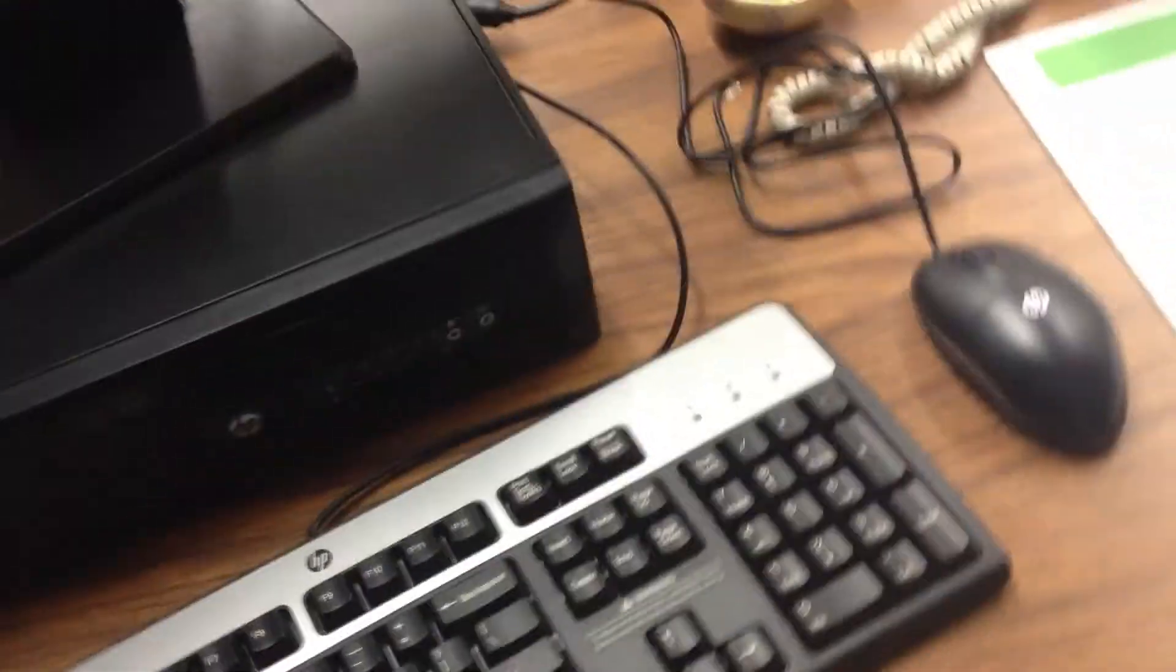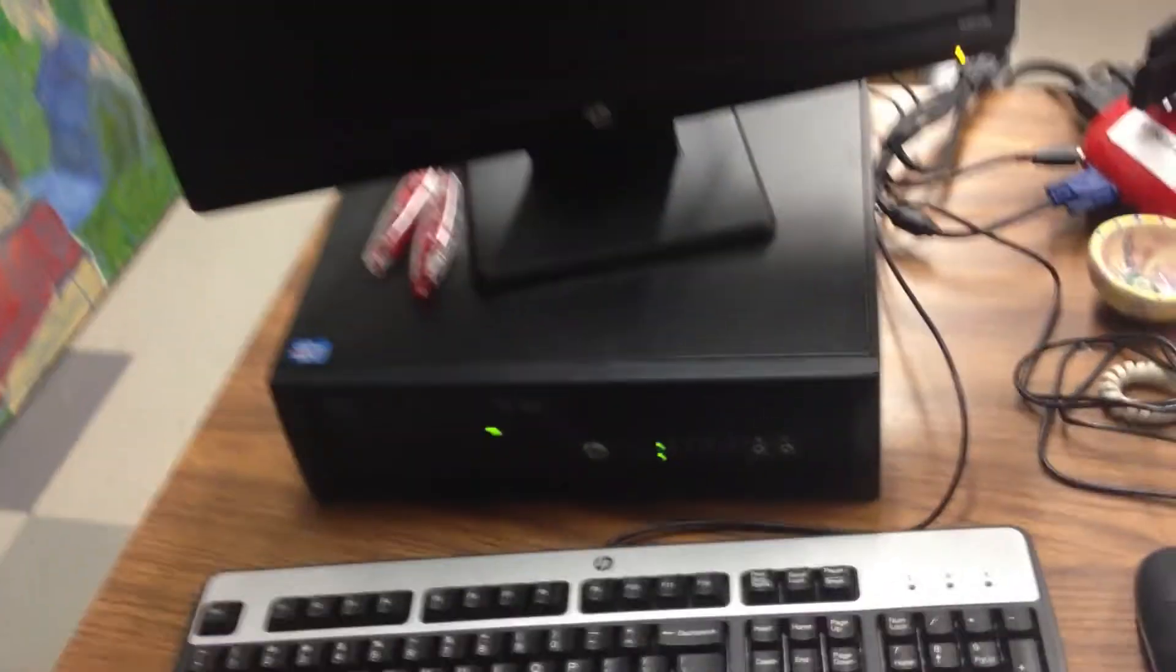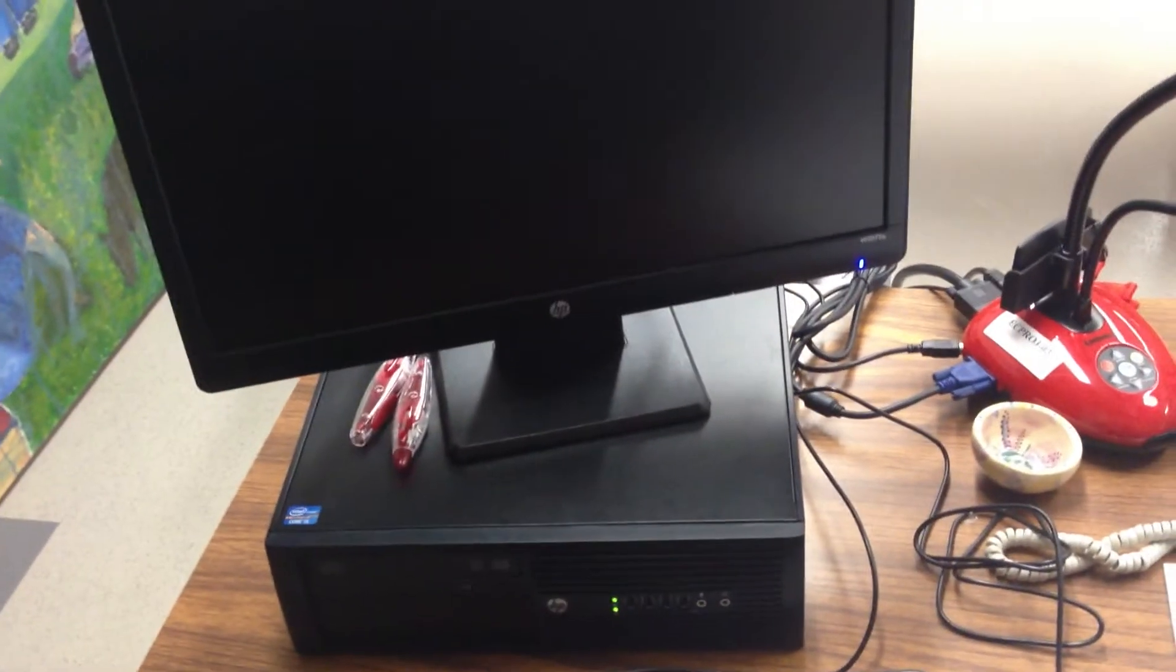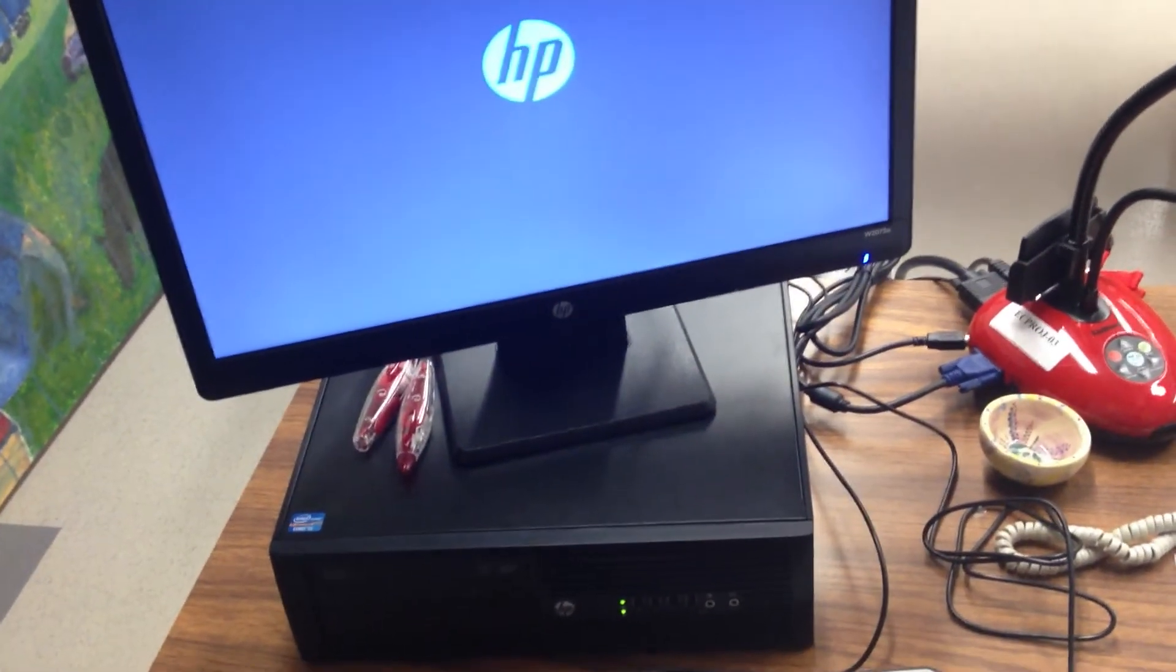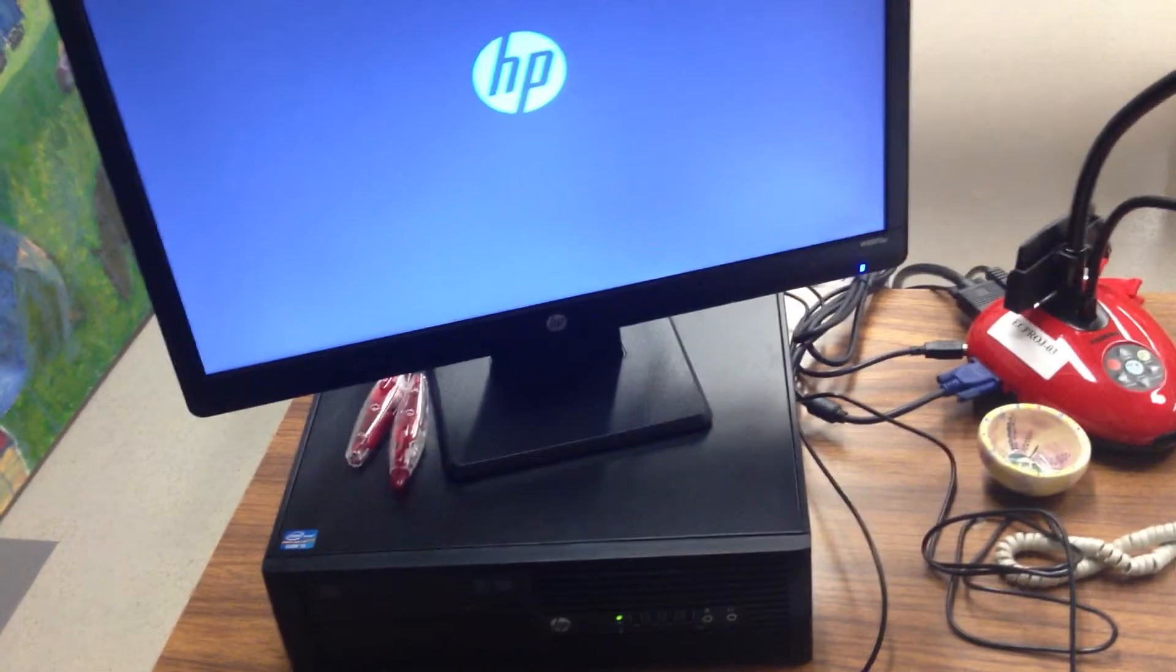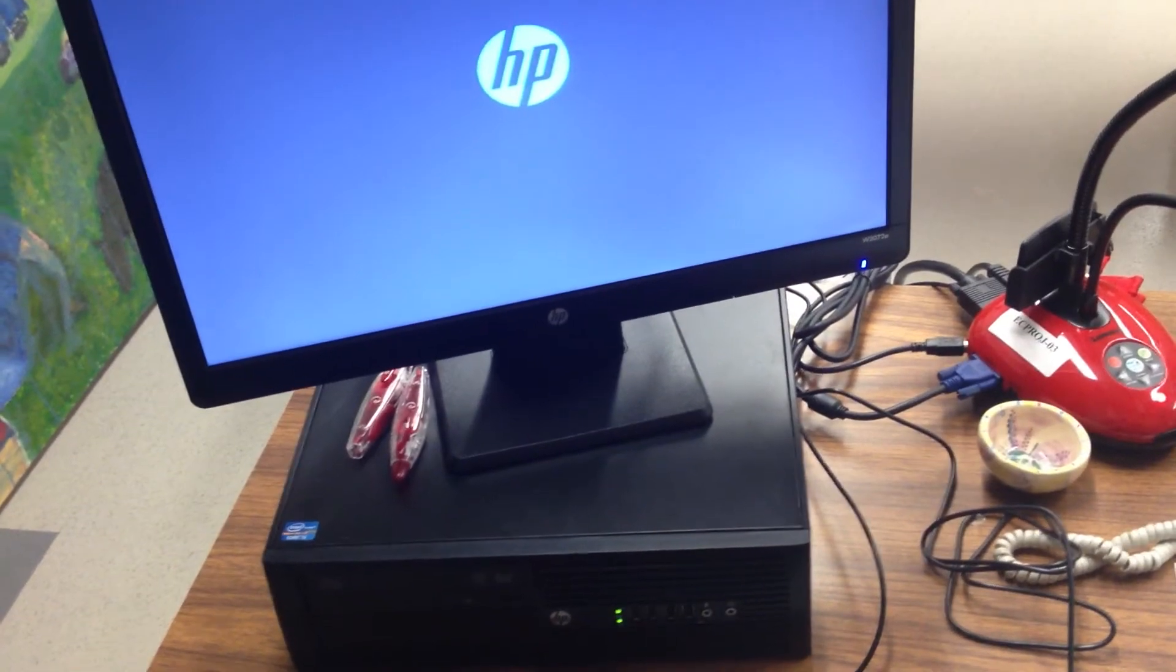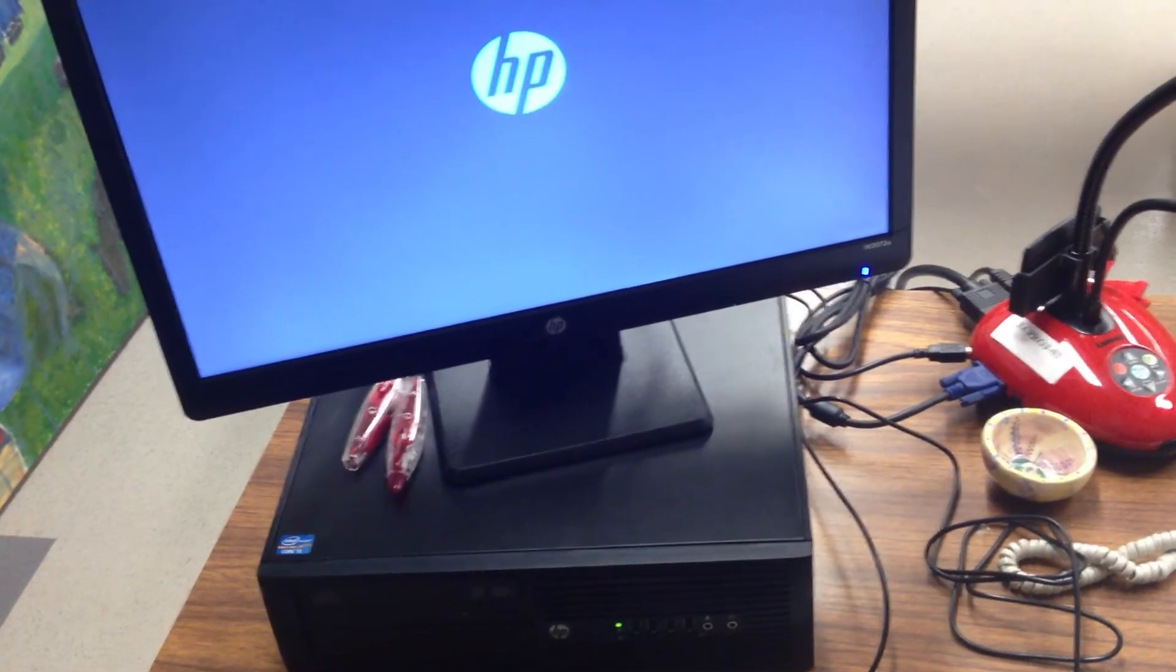And then go back around to the front of the machine and turn it on again. And hopefully what you'll find is that the computer doesn't get stuck again. It should continue a normal boot process.